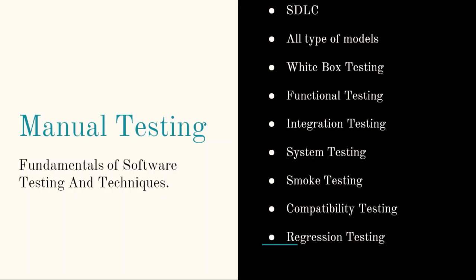Under manual testing, what are the topics you should be aware of? First one is SDLC, which is nothing but software development lifecycle, which consists of step-by-step procedure to develop a software. Second one is types of models like waterfall model, spiral model, V and V model, prototype, agile, etc.